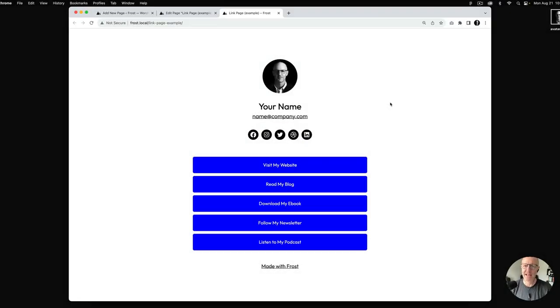Hey everyone, this is Brian Gardner, principal developer advocate at WP Engine. In today's video we're going to walk through how to design a link page pattern with the Frost WordPress theme. Link pages are great because they serve as a Linktree alternative, can be hosted on your own website, and give people a place to share everything they create and all the things they love in one place.